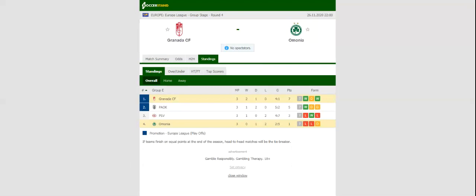Granada will be looking to move one step closer to booking their place in Europa League last 32 when they play host to Omonia at their stadium on Thursday evening.